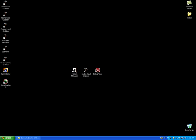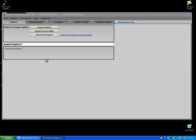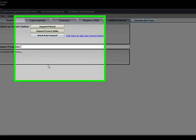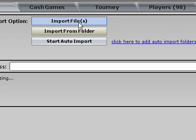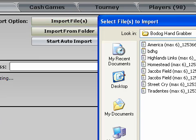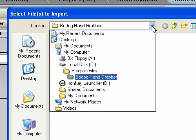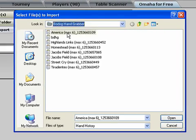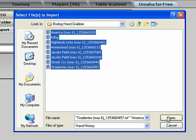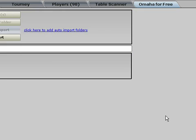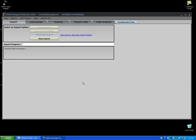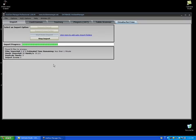I'll open HoldemManager to import the hand histories I've just data mined. You can see here that I'm already in the Bodoc Hand Grabber folder. I'll select all the text files and click open, and HoldemManager will import all the hand histories I've just data mined.